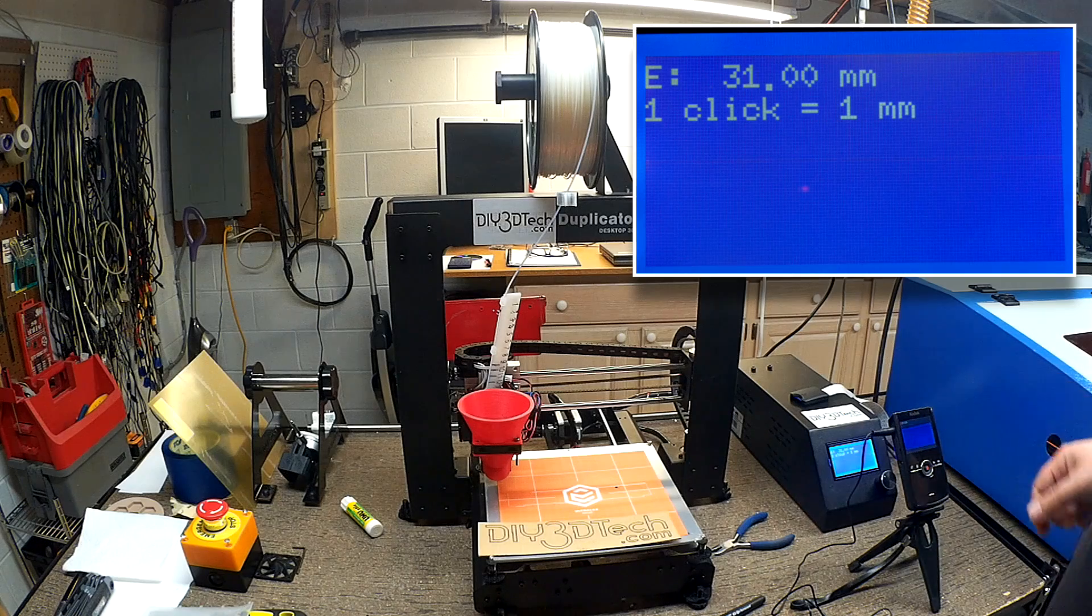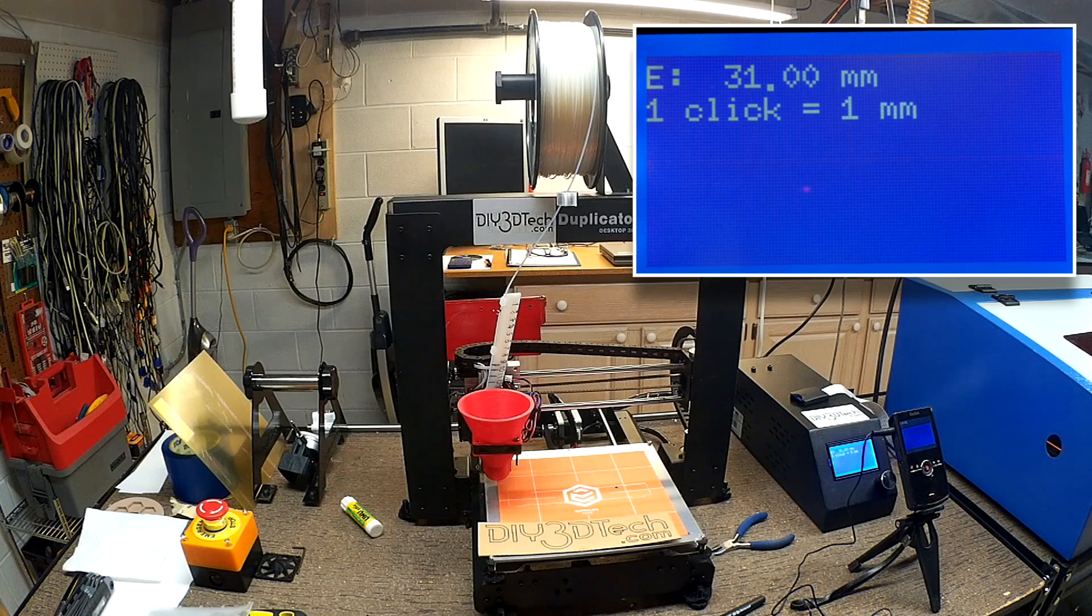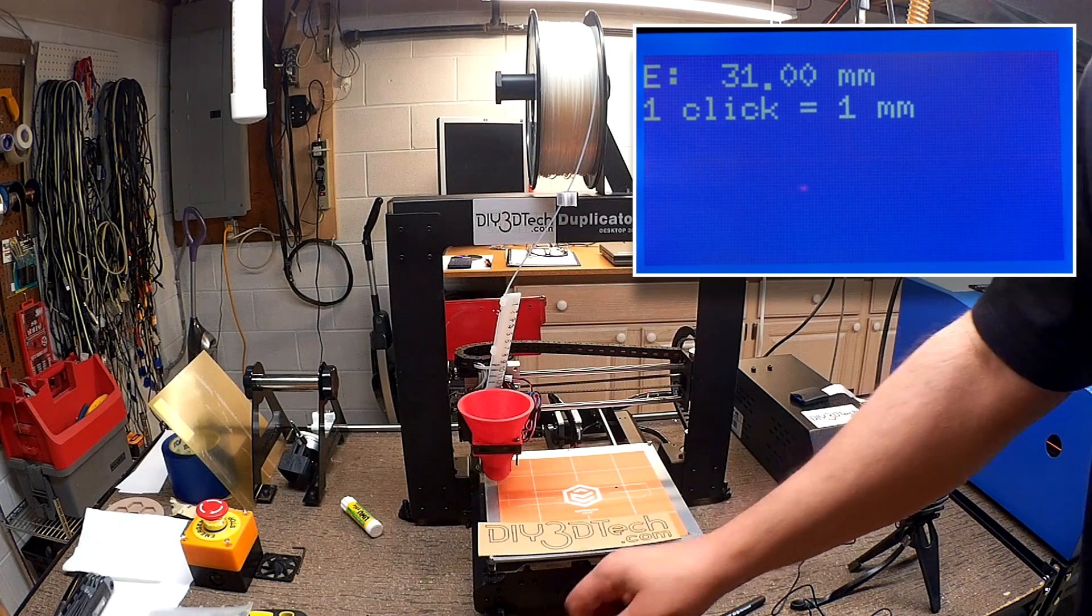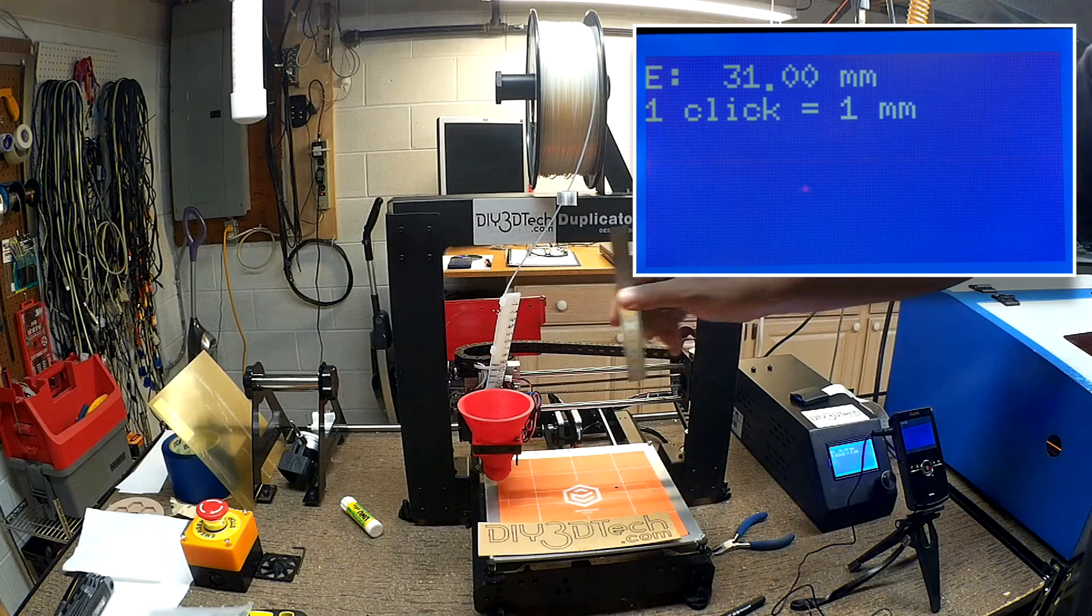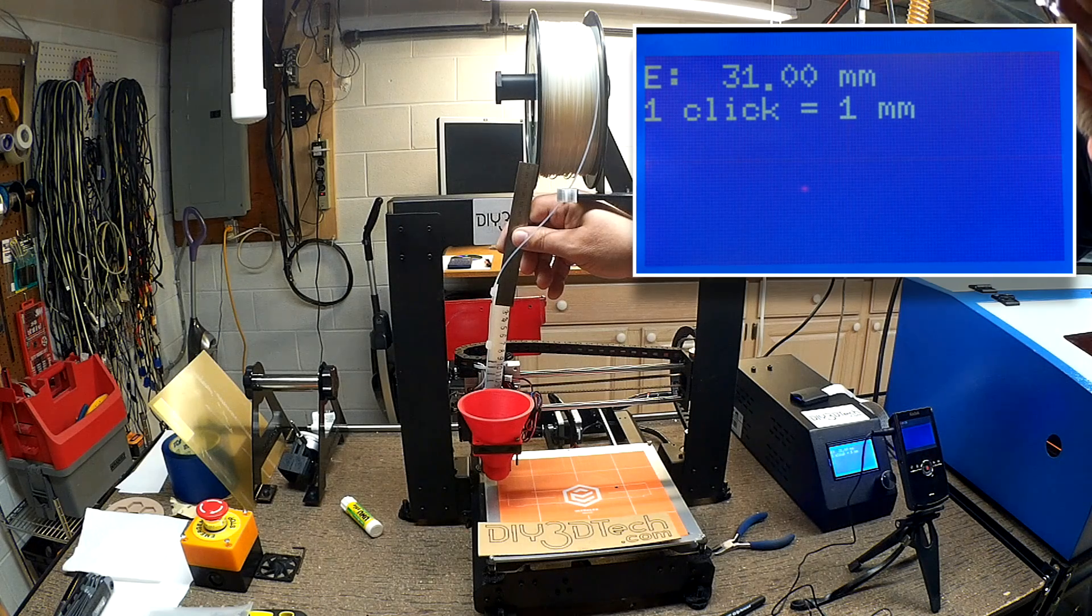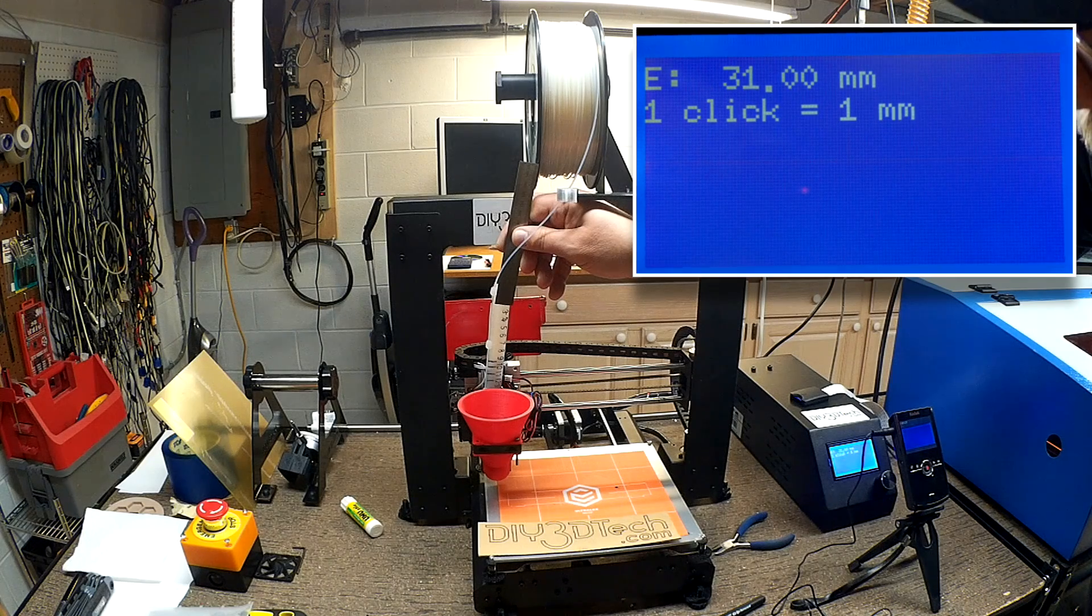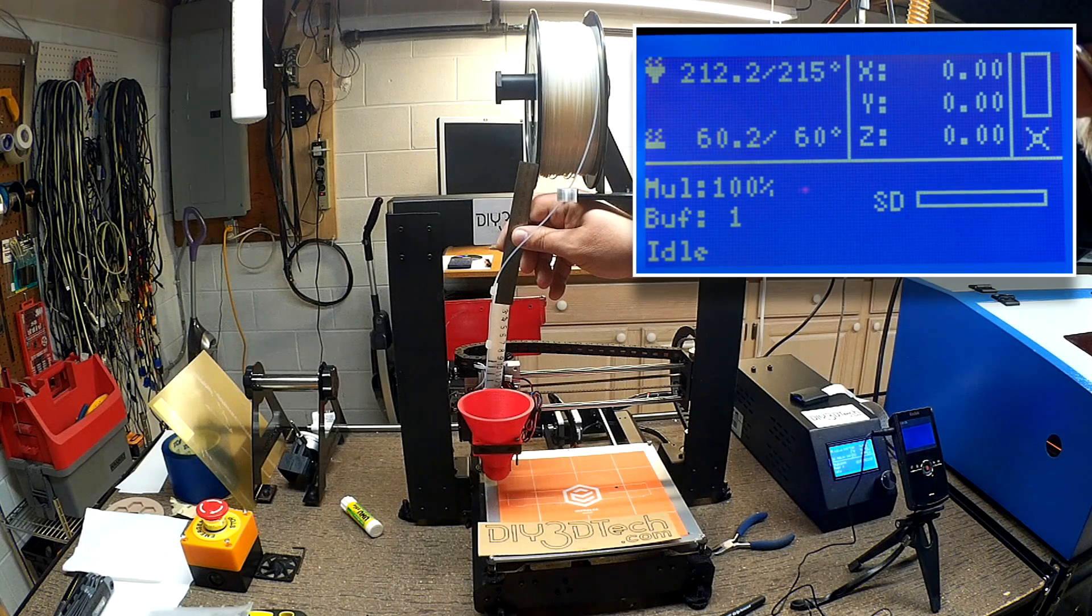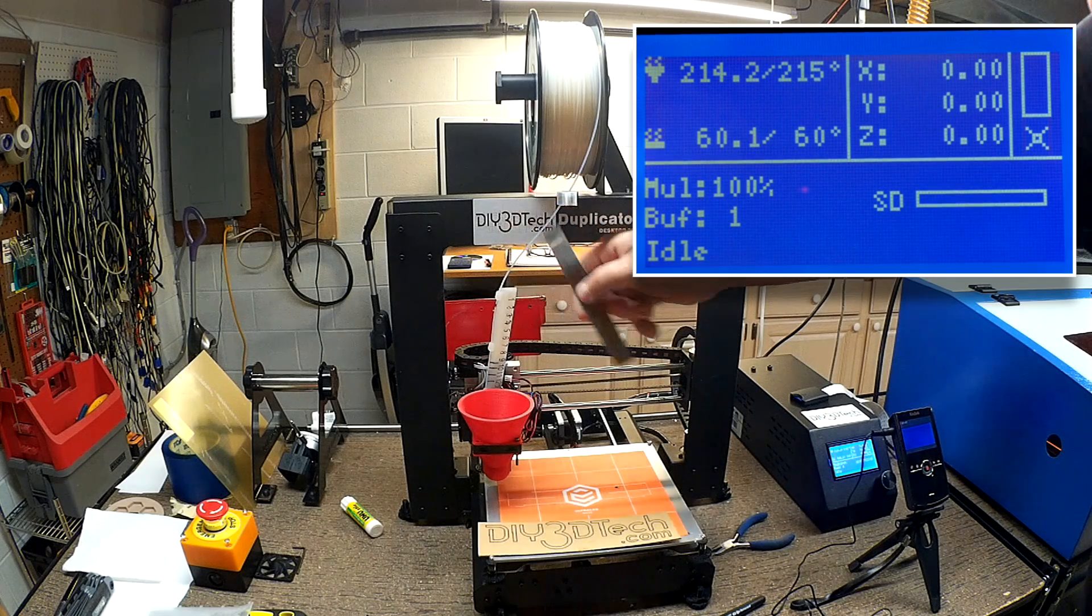So that should now push 20 millimeters of plastic through. And I don't think I got 20 millimeters of plastic through. So if I measure that, because I'm measuring to the bottom of this, it's actually pretty close. I actually pushed through about 18 millimeters.